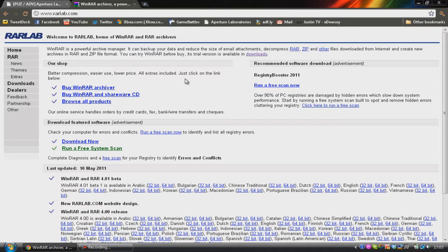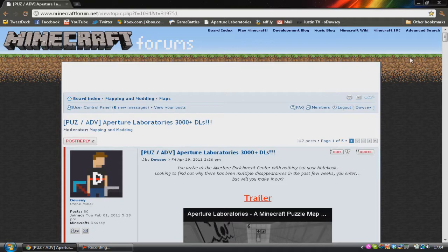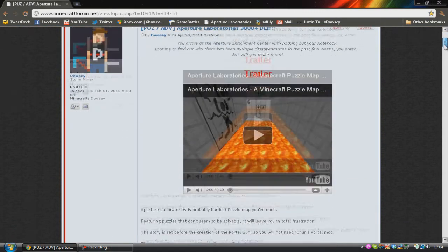There are obviously other programs, for example 7-Zip, which you might want to use, but I definitely recommend using WinRAR. So download WinRAR depending on what operating system you have, and then find a custom map or texture pack that you want to put into Minecraft. I'm going to be using my map Apto Laboratories as an example.